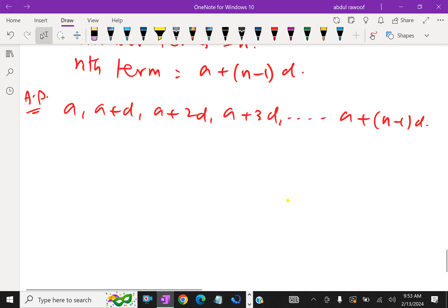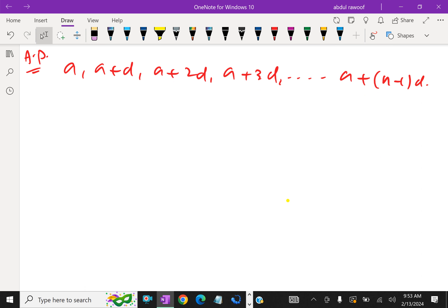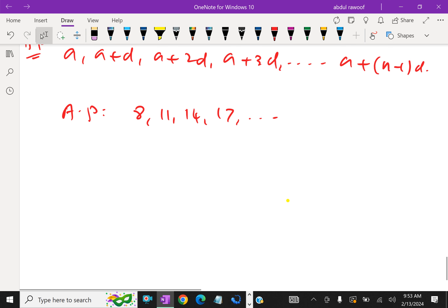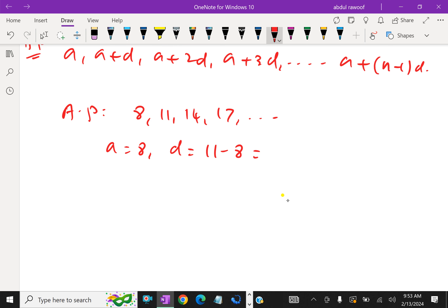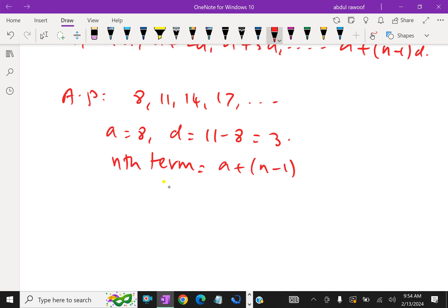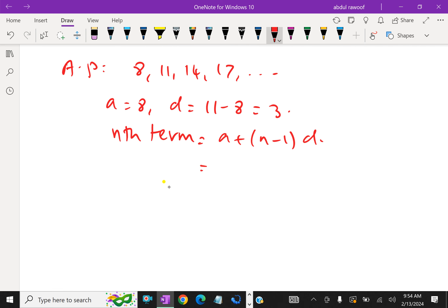Now, look at one example. Suppose the AP is 8, 11, 14, and 17. You have to find the 10th term. Here A is 8, the common difference D is 3, and the Nth term equals A plus (N minus 1) times D, which equals 8 plus (N minus 1) times 3.